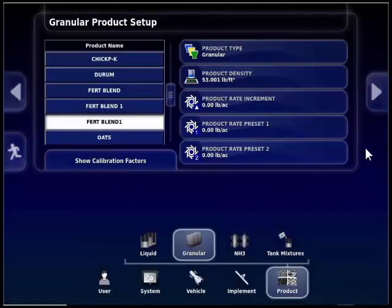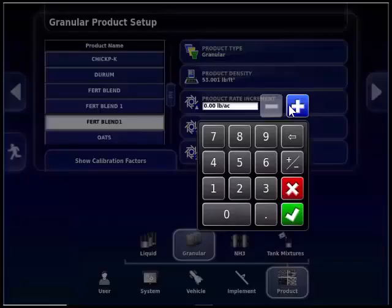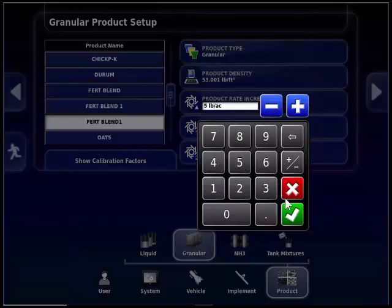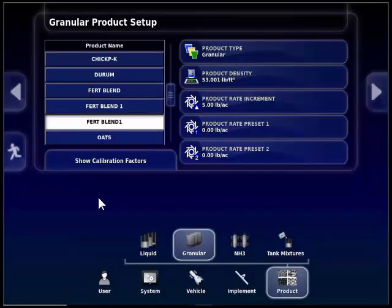The product rate increment button allows you to set an increment that will allow you to change your rate by the value you have entered. So if you want to increase or decrease your seeding rate by 5 pounds, you would put 5 pounds in here and press the green check box. Then on the seed rate controller screen, you will have a plus and minus for each tank that will allow you to use the increment value.